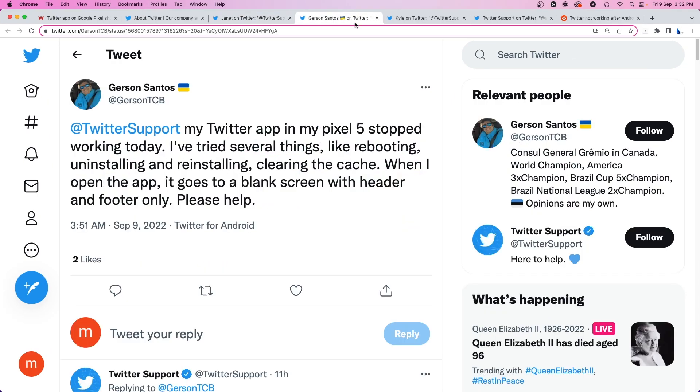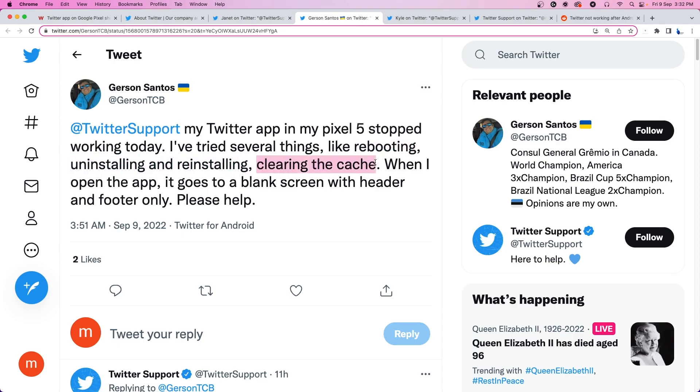Now most of the reports that we came across were from Pixel users and it looks like they've already tried troubleshooting steps like rebooting their device, uninstalling and reinstalling the app and even clearing the cache but nothing seems to help.